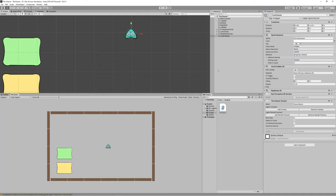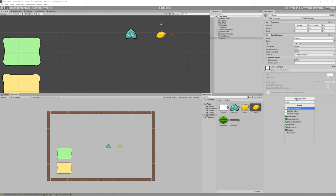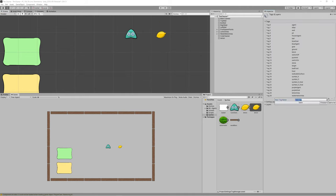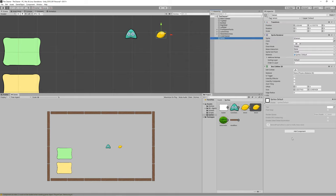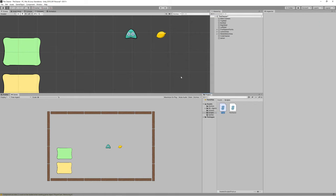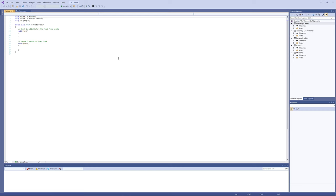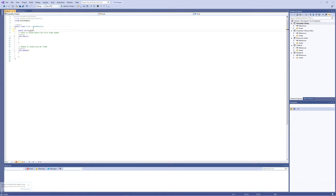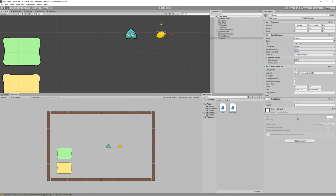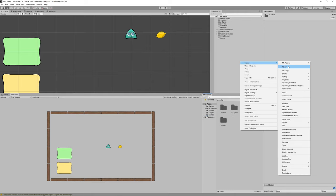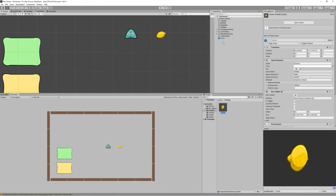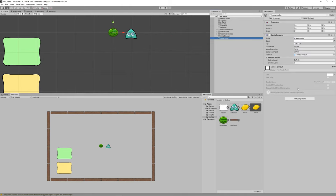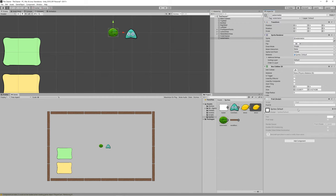Add the cleaner script to the cleaner game object. Now create prefabs for the fruits we will be spawning. Drag the lemon to the scene, add a 2D Box Collider, and add a new tag named 'lemon'. Create a new script called 'fruit' to give each spawned fruit an ID. Make sure to set the collider as trigger. Create a prefabs folder and drag the lemon into it to create a prefab, then delete the lemon from the scene. Repeat the process for the watermelon and set a new tag 'watermelon'.